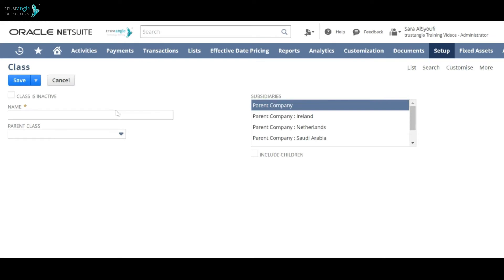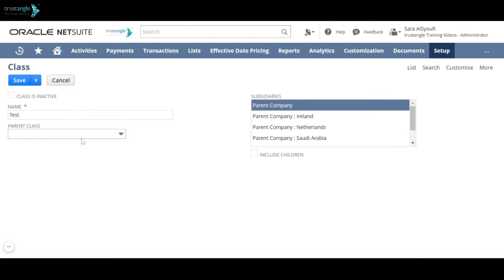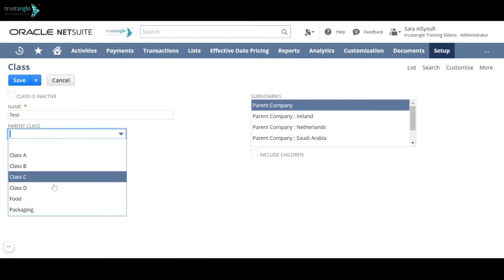First enter your class name. If this is a subclass, choose the parent class.